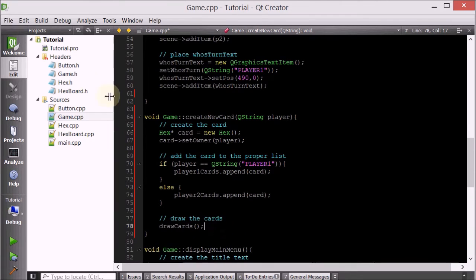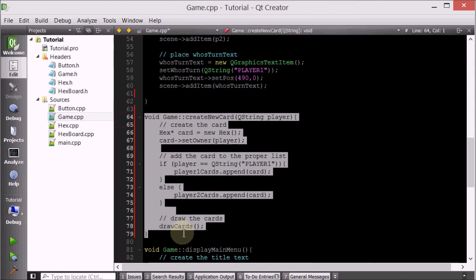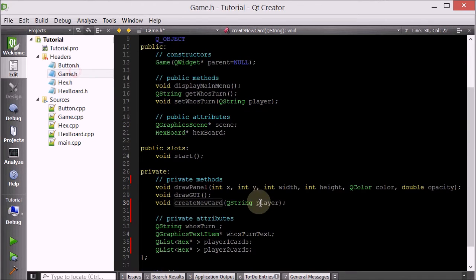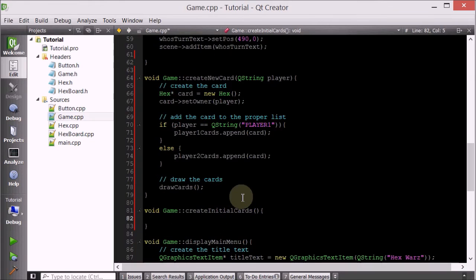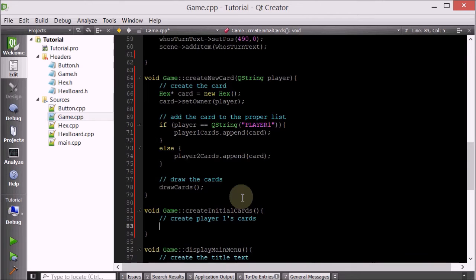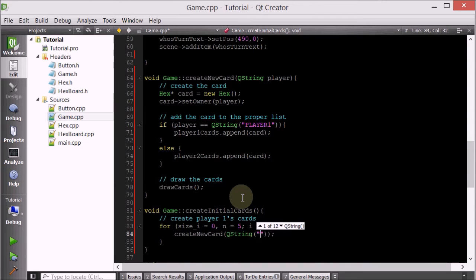So now let's make another member function for the game class that will create all the initial cards. This just creates one, so now we want to create a bunch of cards for both players. So we're going to create createInitialCards - this doesn't take anything. The plan here is to do a loop that generates five cards: for size_t i equals zero. We're going to call createNewCard - this will create the actual card and add it to the list, and we want it to be for player one.